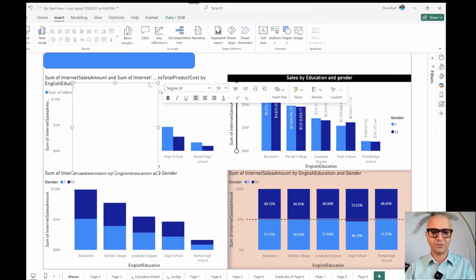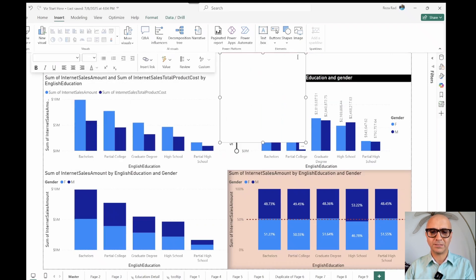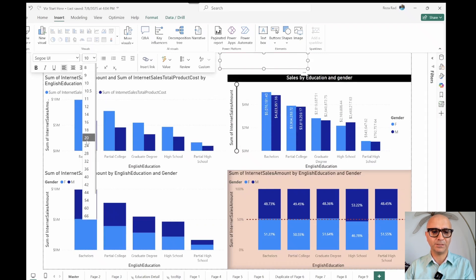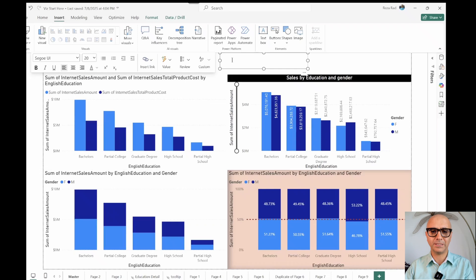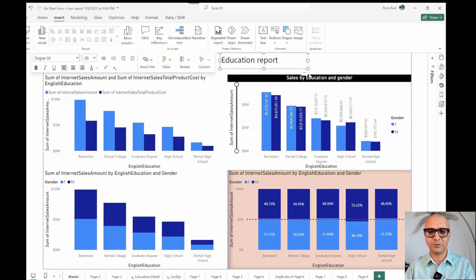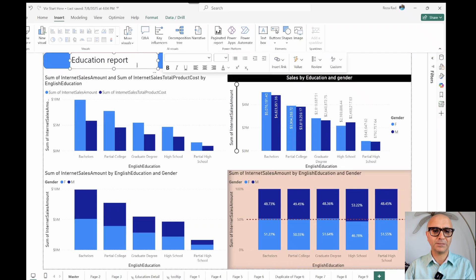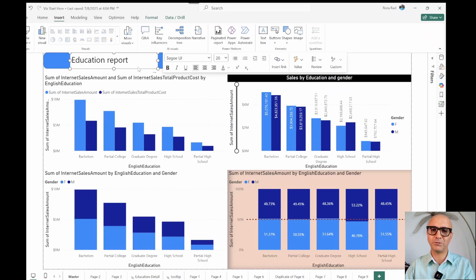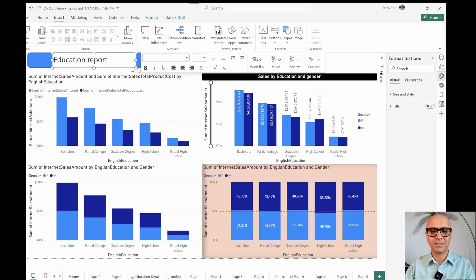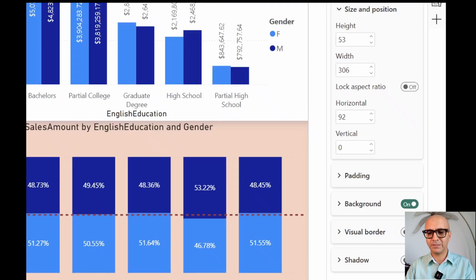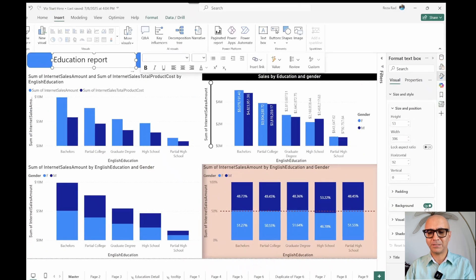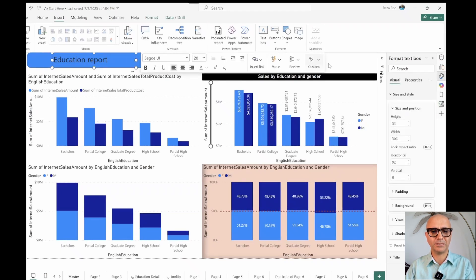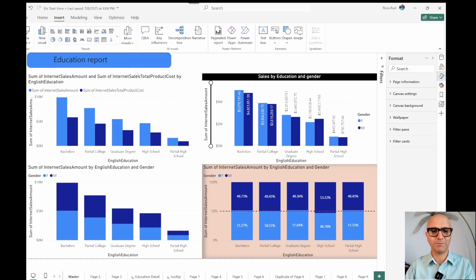Let's move that text box on this side and make it a bit smaller. I'll change the font to be 20 and put a title for this report: Education Report. Now I want this to be on top of that visual. I'll go to the format tab and under size and style I'll turn off the background. This is just to remove the background so that it accepts the background of the visual before that.